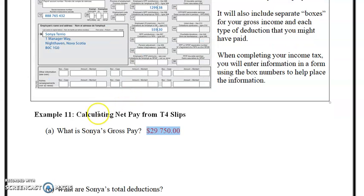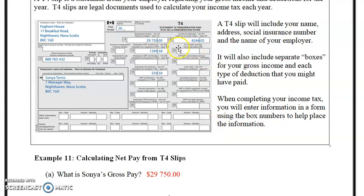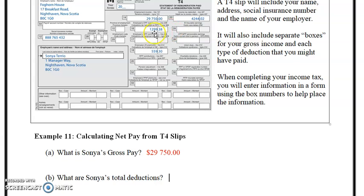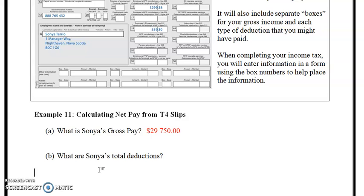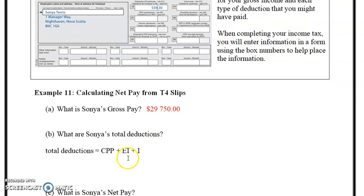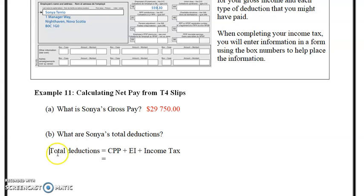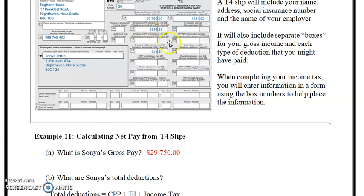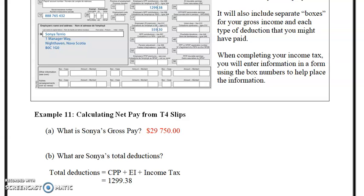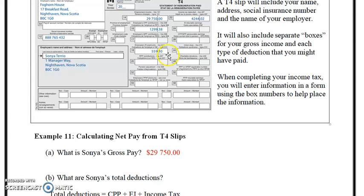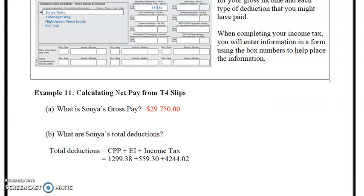What is Sanya's total deductions? We add up Box 22, Box 16, and Box 18 — so total deductions equals CPP plus EI plus income tax. The CPP amount in Box 16 is $1,299.38. EI in Box 18 is $559.30, and income tax is $4,244.02.